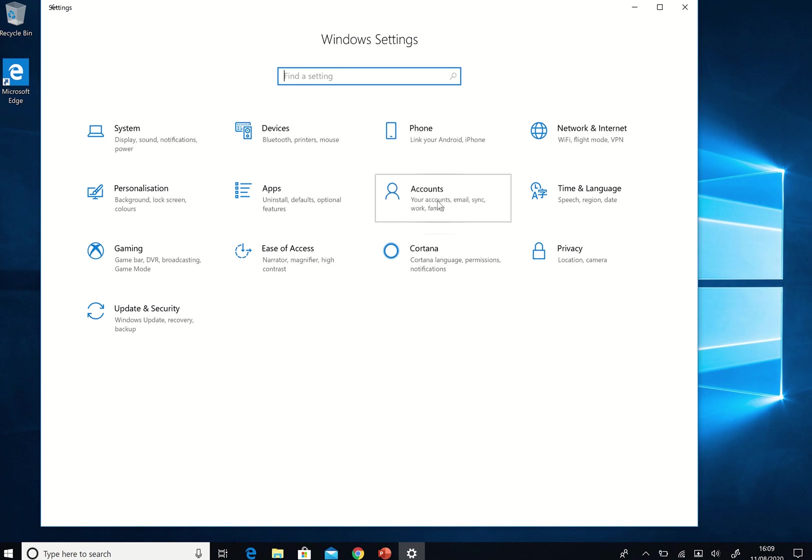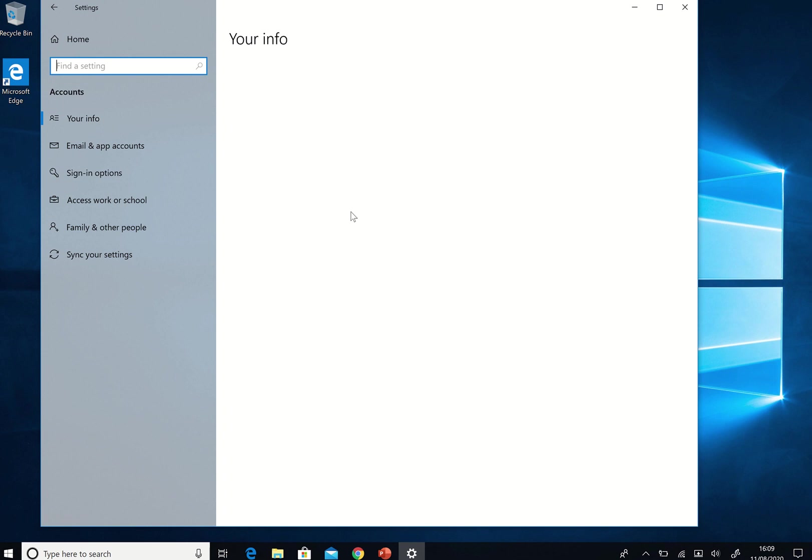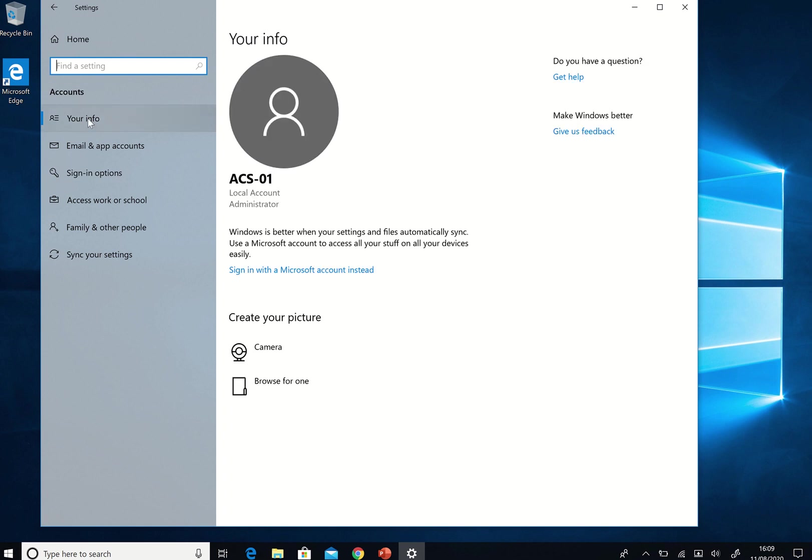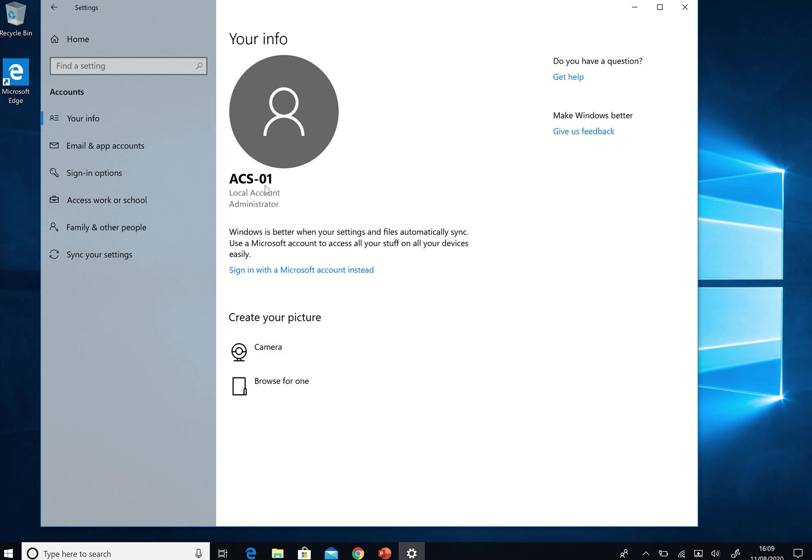I'm just going to look quickly at my accounts, show you that I logged on here and if I look at my info, your info, it says my logon is ACS-01. It's a local account, it's administrator and I can do various things. I can take a picture and that sort of thing. So that's my first protocol just to make sure I know how I'm logging on and hopefully somewhere I've noted that I've got a really strong password.